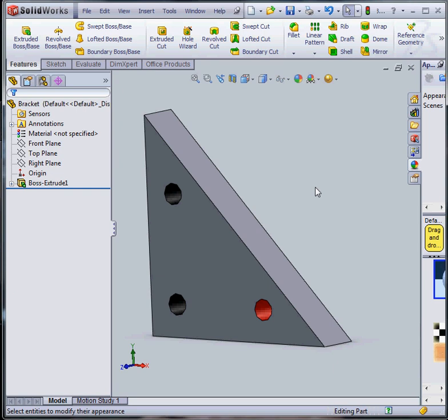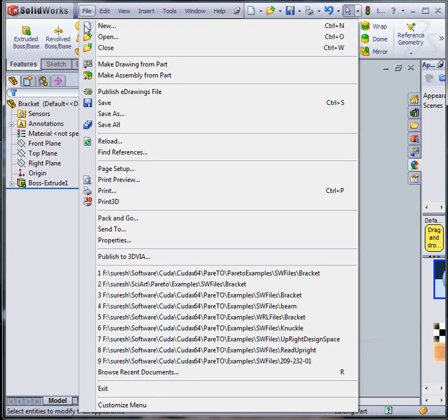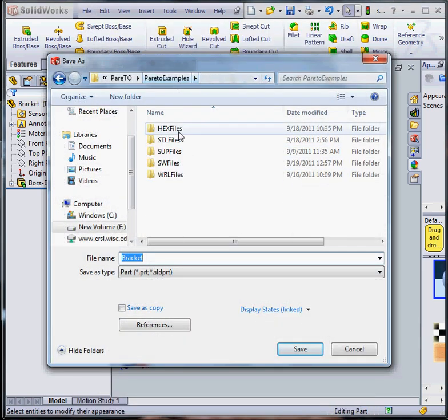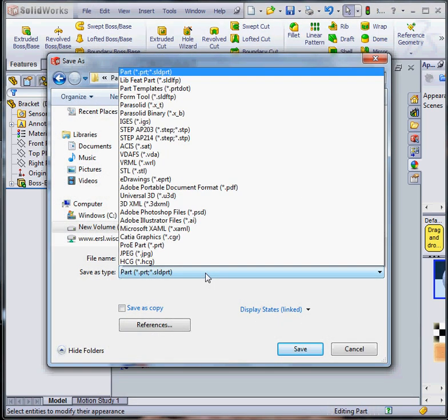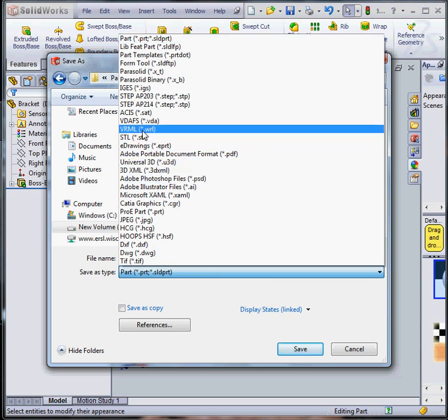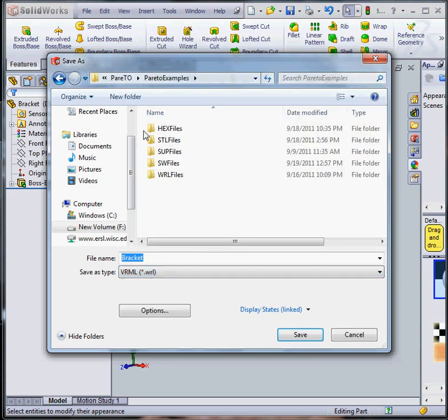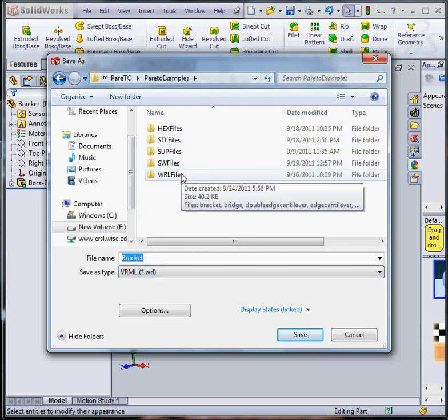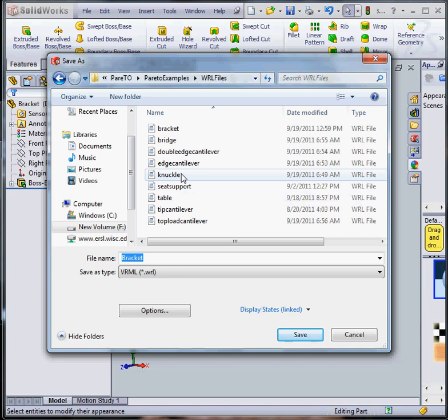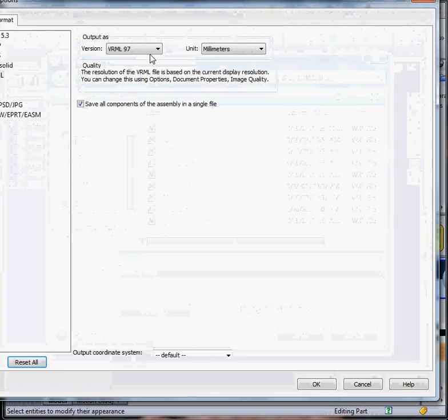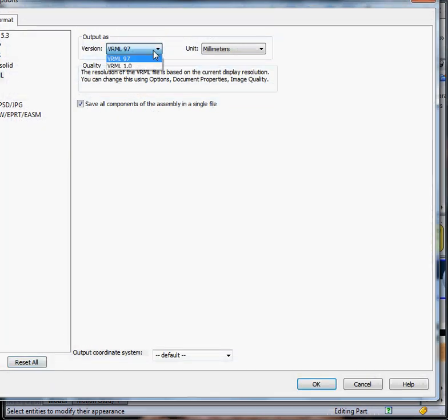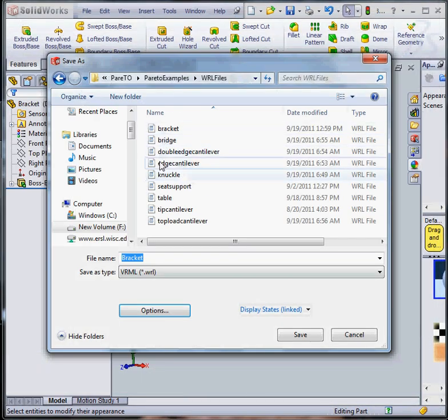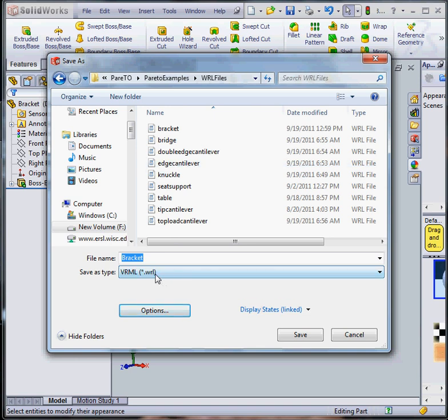Once I'm done, I'm going to save this part as a VRML or WRL format. You pick WRL format and say WRL folder. Now make sure that you pick your VRML97 which is a more recent version and say OK. And save this file as bracket.wrl.